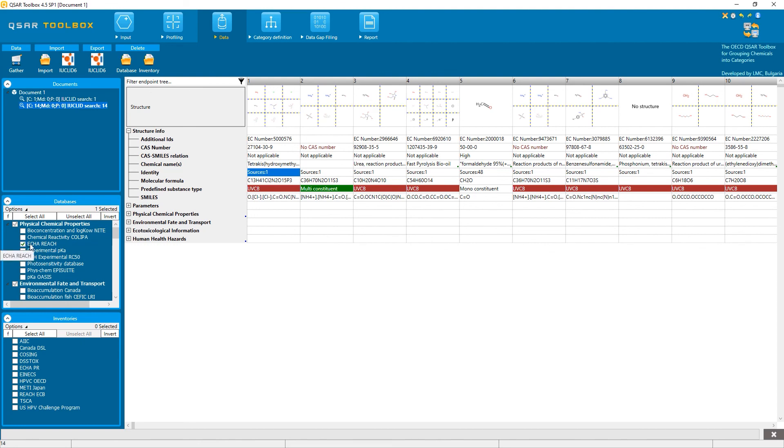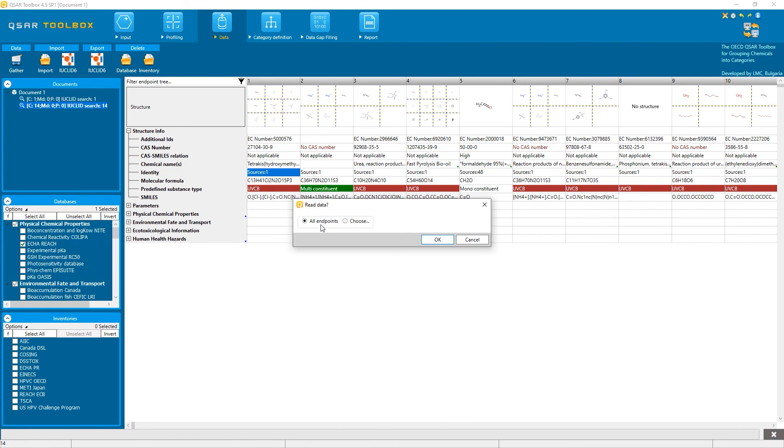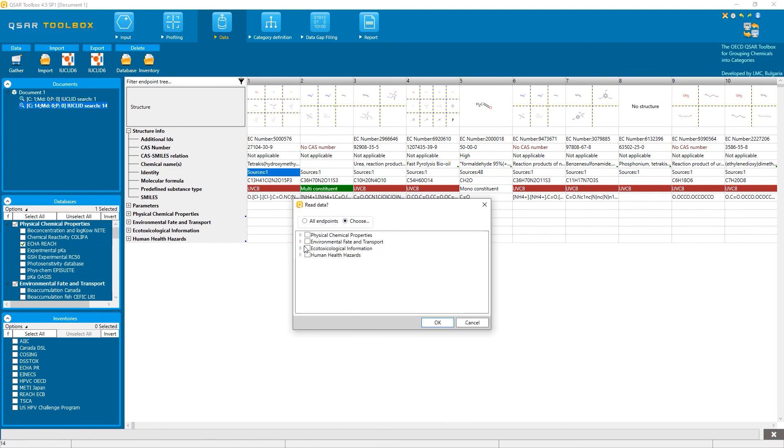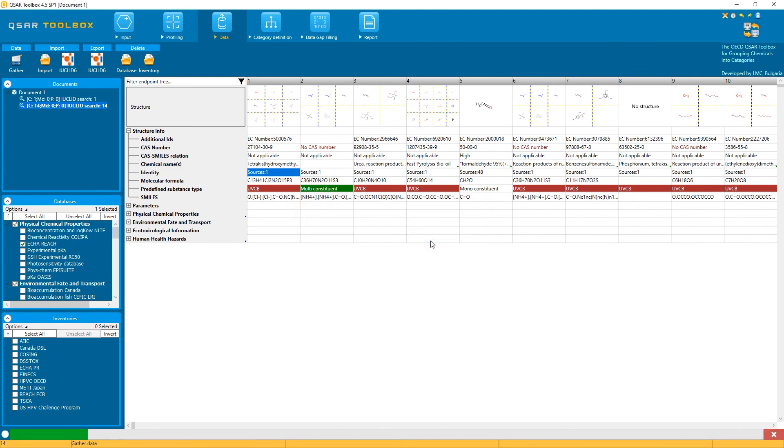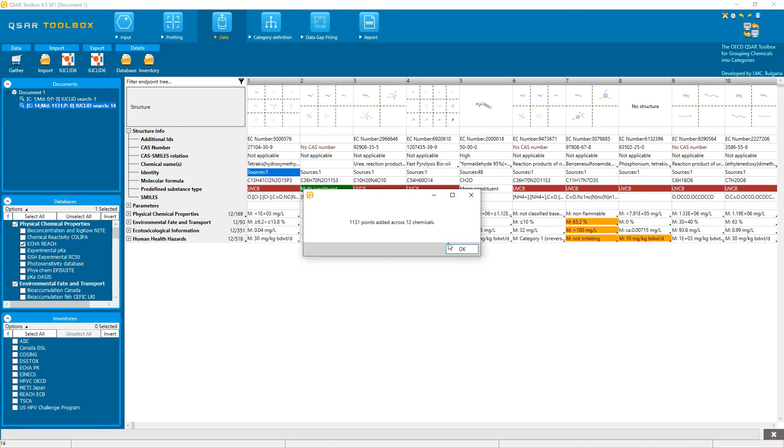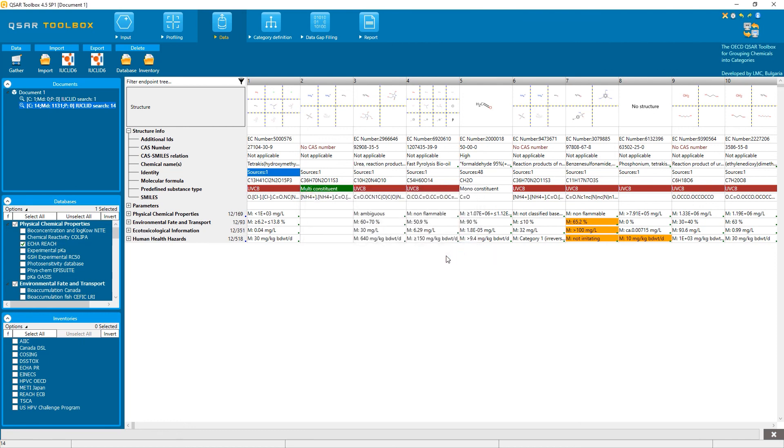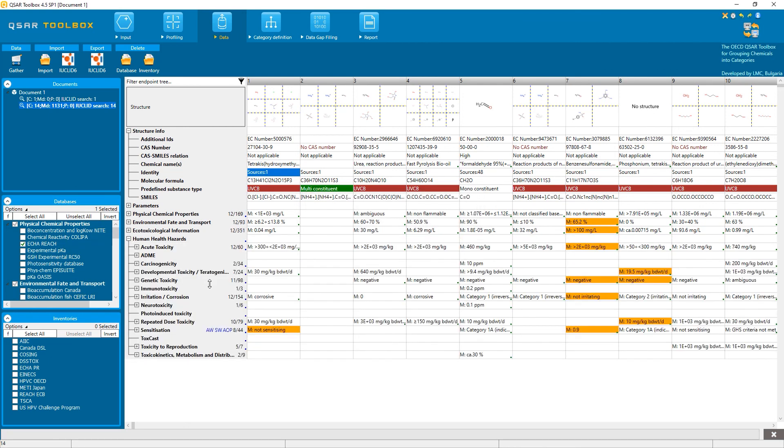you select only the ECHA REACH database, click on gather, you can select all endpoints or select which endpoints to read, and then you will see all different data for the substances that matched the query.